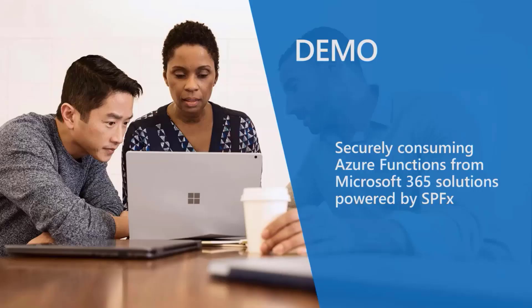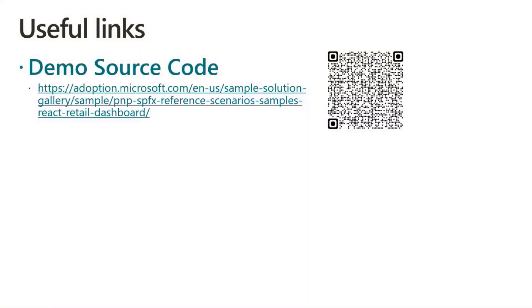Here you can find the source code of the demo. You also have a QR code for your convenience. And back to you, Vesa. Thank you.